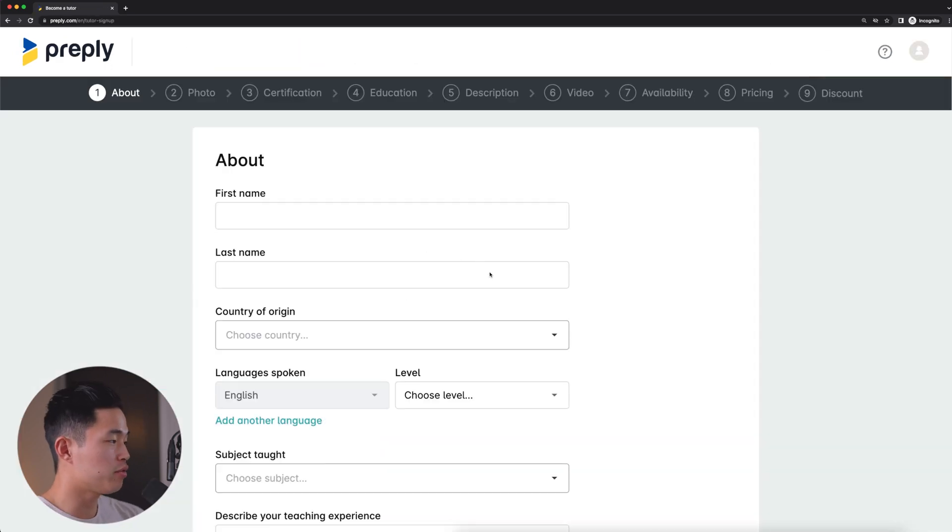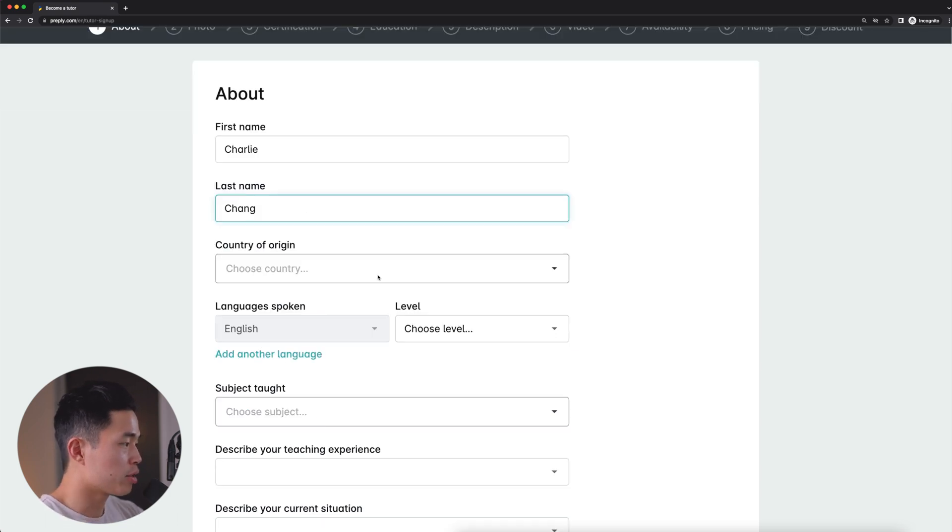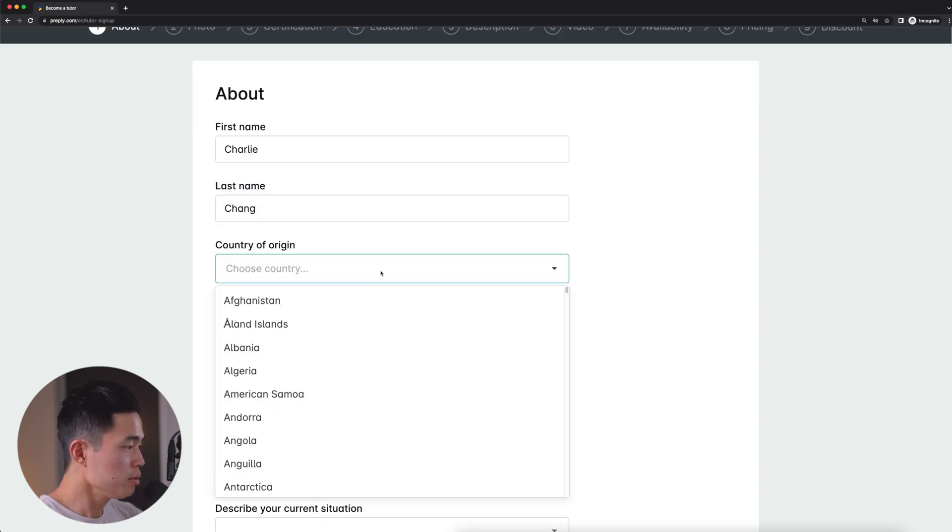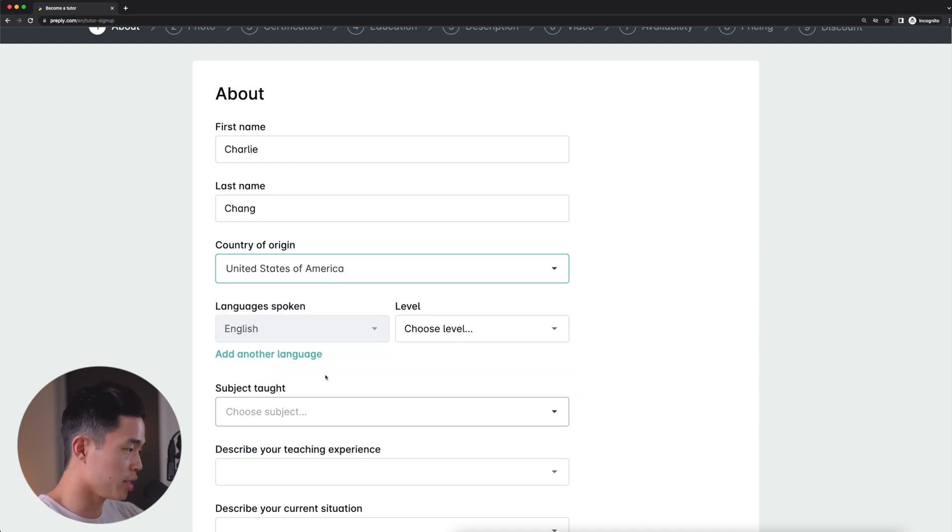Okay, so now it's going to ask you some information about yourself. And the first thing is your first name, last name. We'll select our country of origin. So that for me is going to be the United States, but select accordingly to where you guys live.